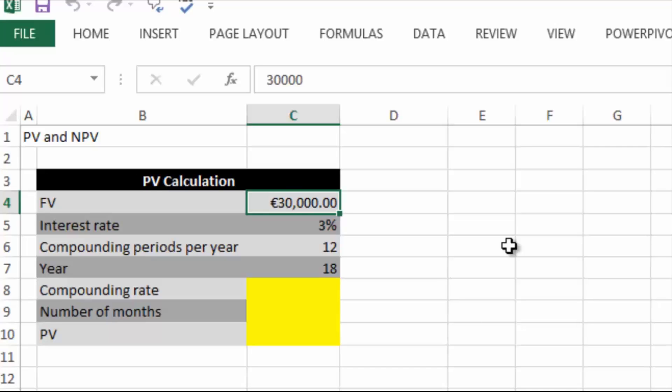We go down to our bank and we tell them we're going to need 30,000 euro in 18 years time. The bank will do their calculations and come back and say, well, I can give you an interest rate of 3% and I can compound over 12 periods per year, but you're going to have to give me a lump sum now. So how much is that lump sum? Well, you can use the present value calculation to work that out.